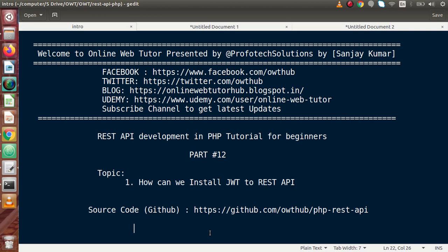So basically for authentication, we are going to implement JWT token. So about the complete overview about JWT token, we will see in our upcoming videos. Inside this video, we will see how we can install PHP JWT library to our REST API.